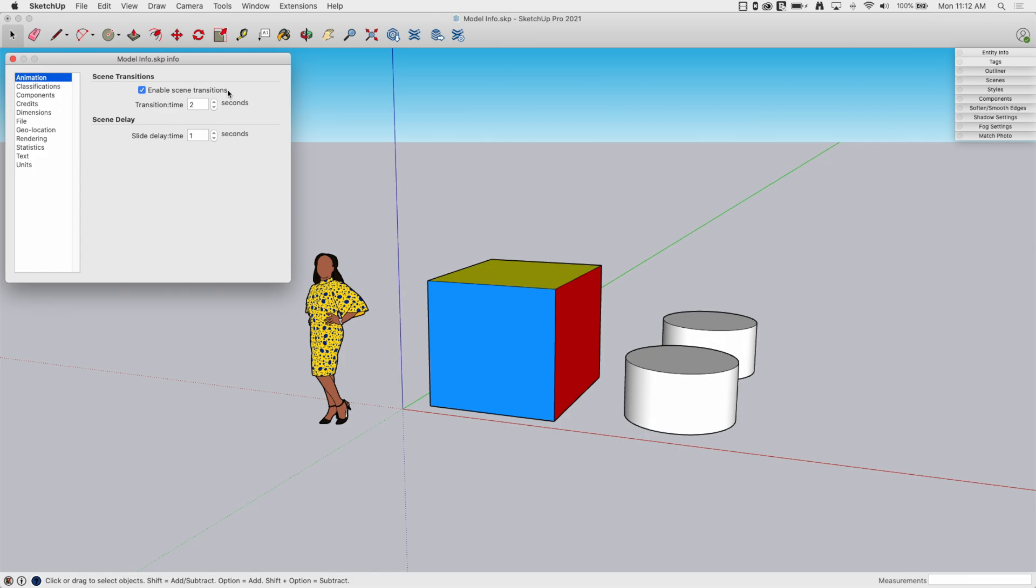So in Animation, it just says as you animate, so when you switch from one scene to the next, how long is that going to take? So right now it's saying it's going to take two seconds. If you play through the animation, if you go up to View and hit Animate and run through all the scenes, this pause time, this scene delay is how long it's going to stop on a scene before going to the next one.